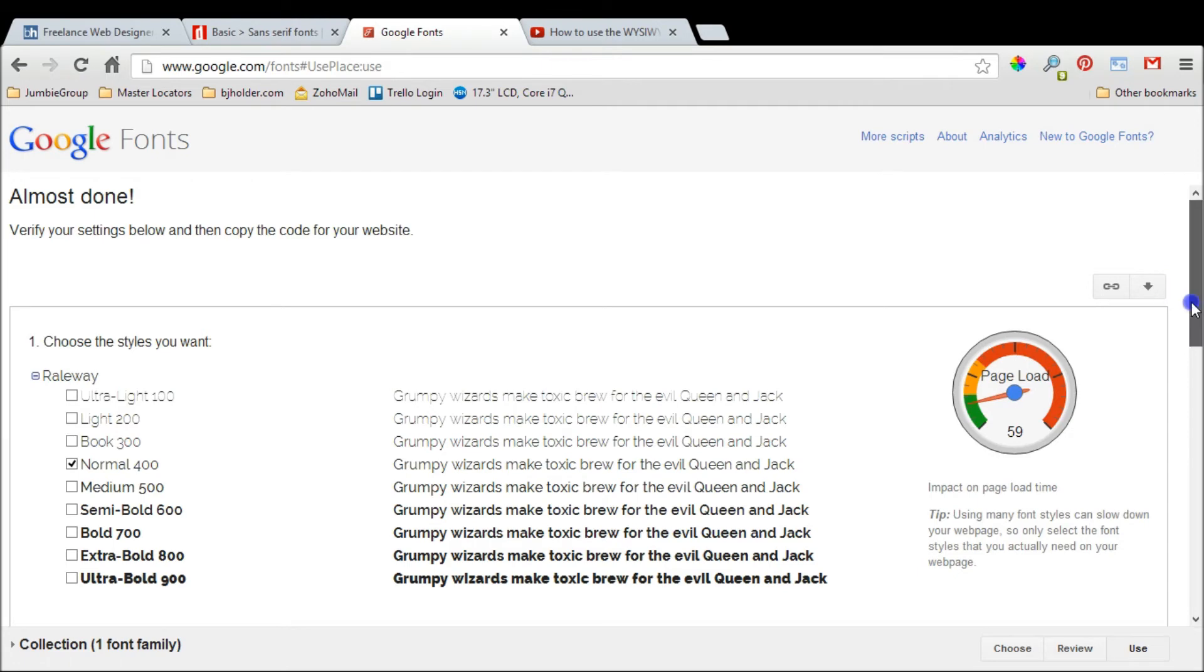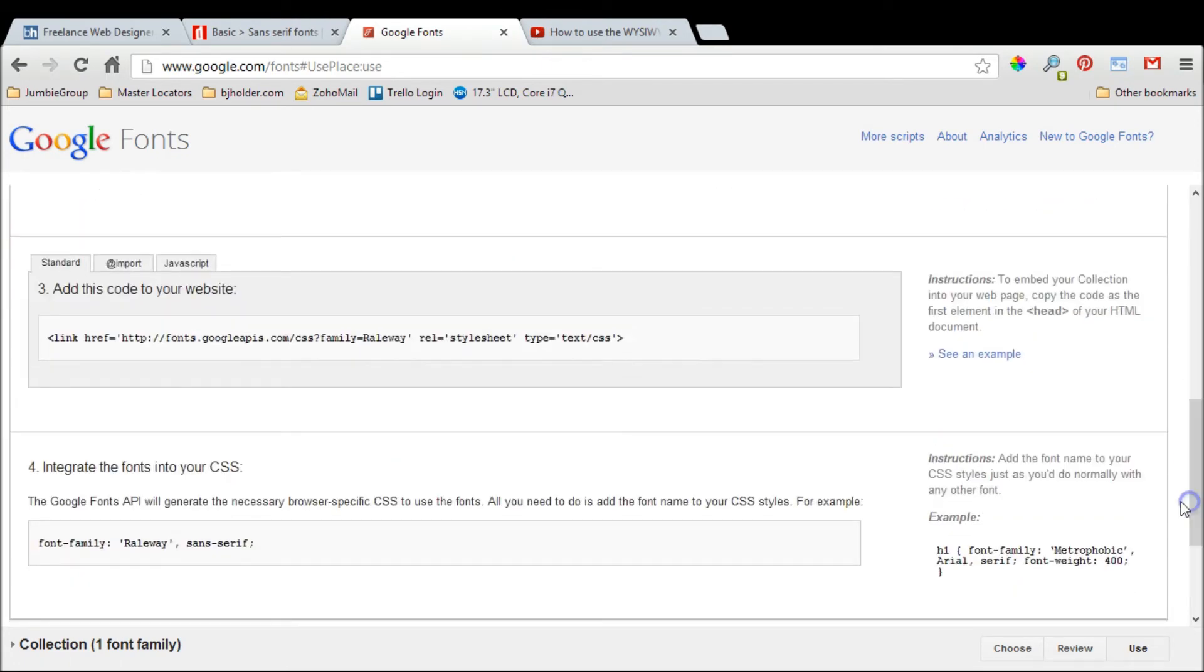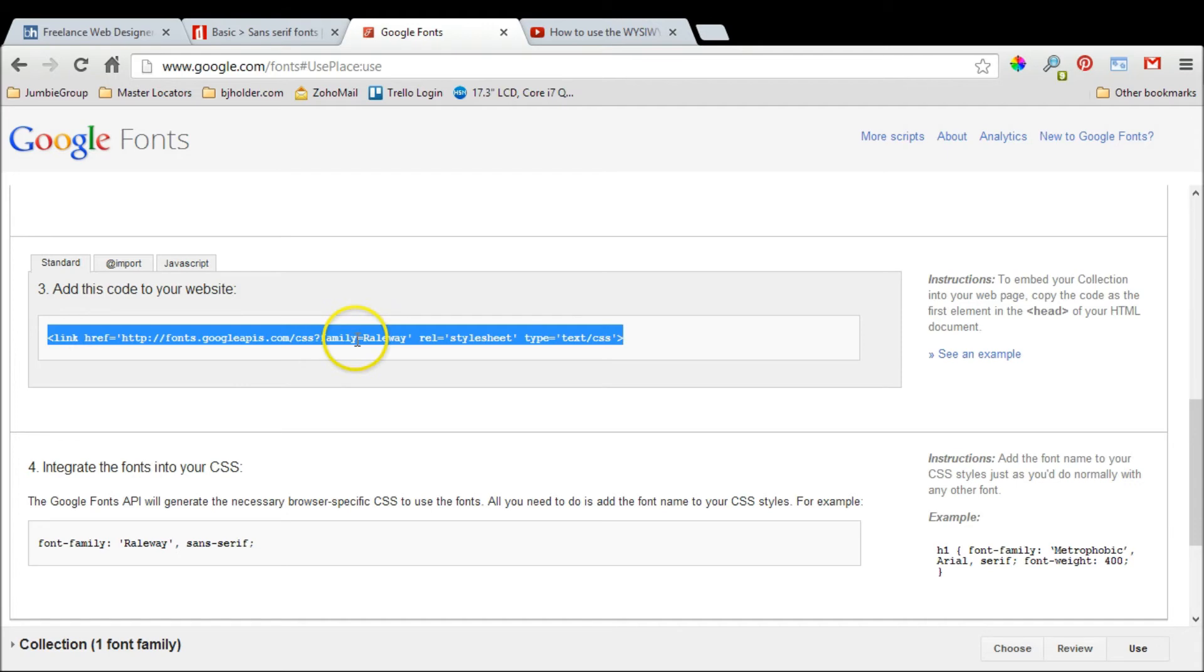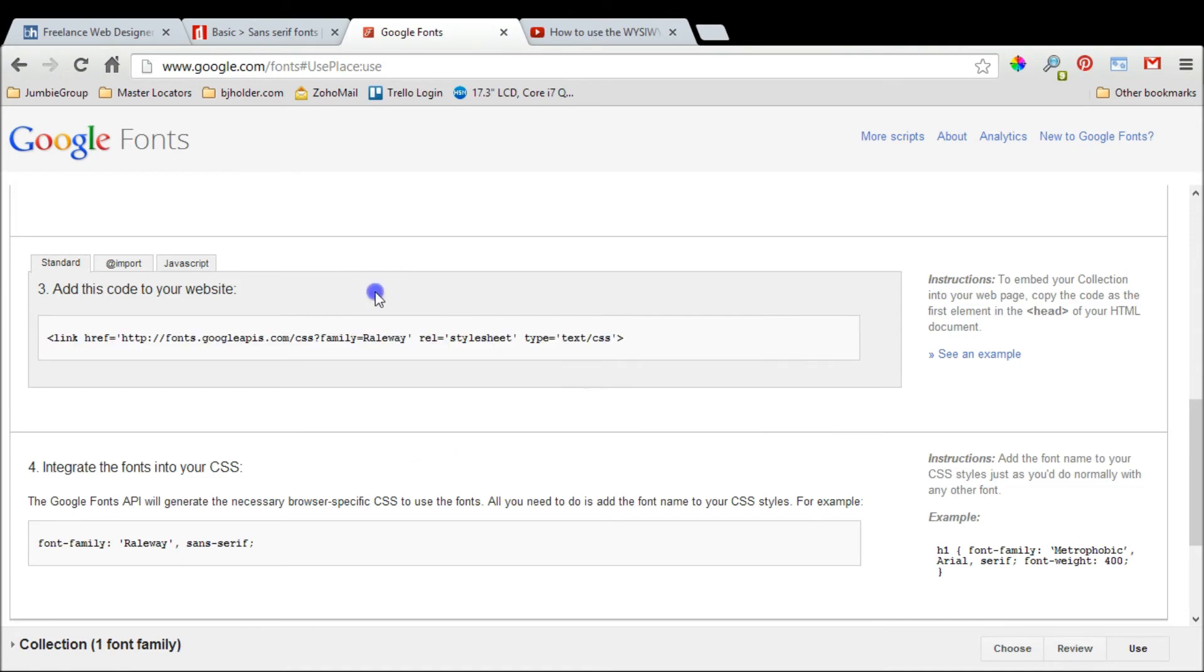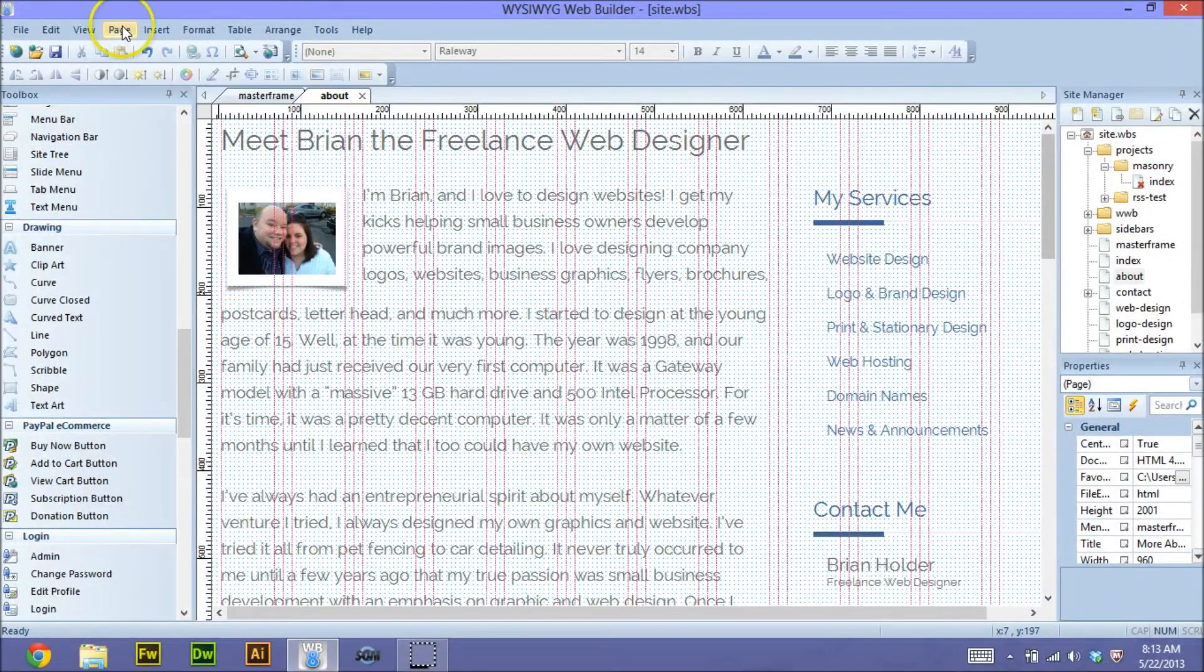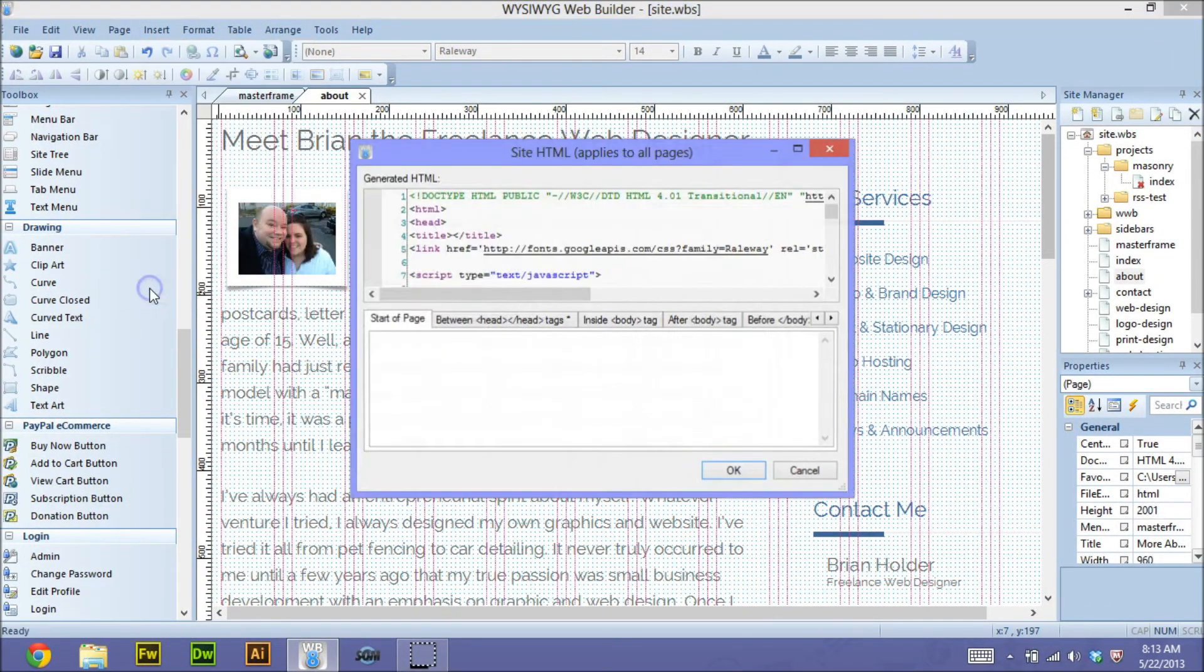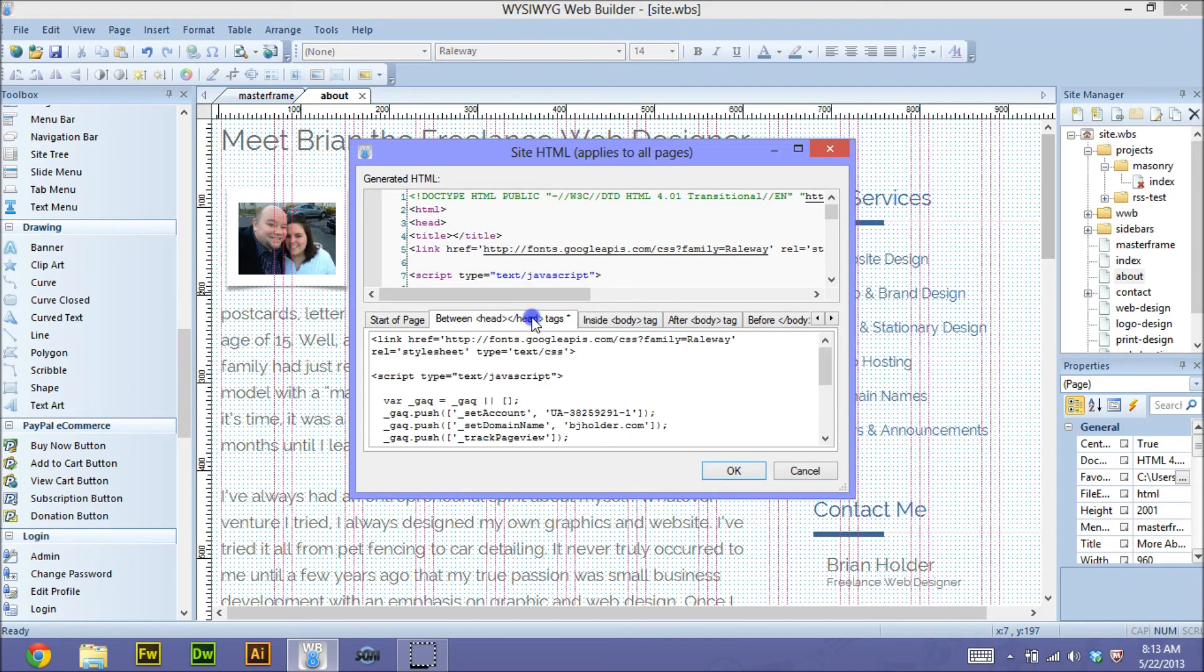From my previous video, I told you that you needed to grab this code. That is still true. This little piece of code installs that font temporarily on whoever is using your website in their computer's temporary internet files. You still need to copy that. Then from your WYSIWYG program, go to Page, Site HTML, and paste that little bit of code between the head tags—that's what you see right here.